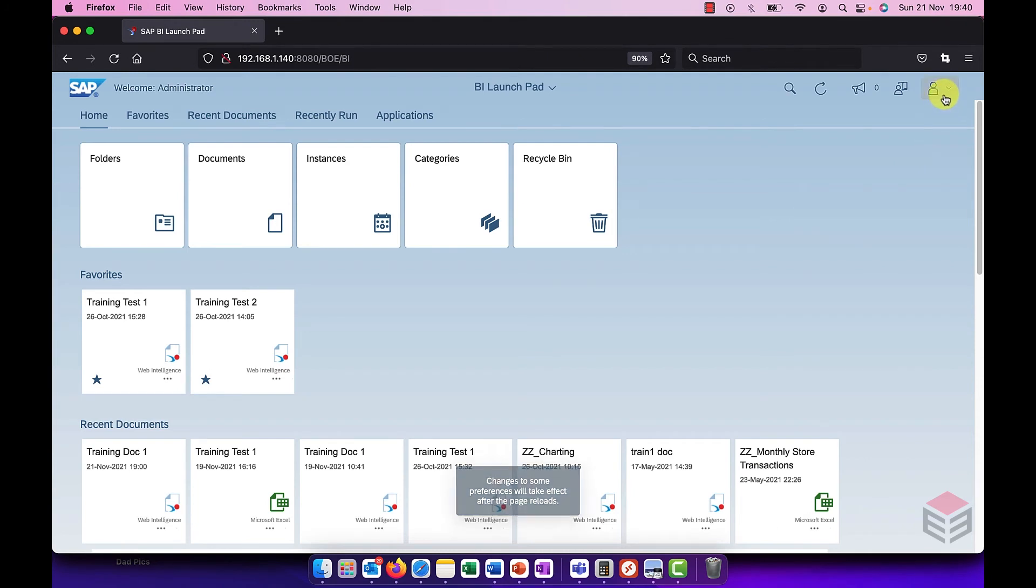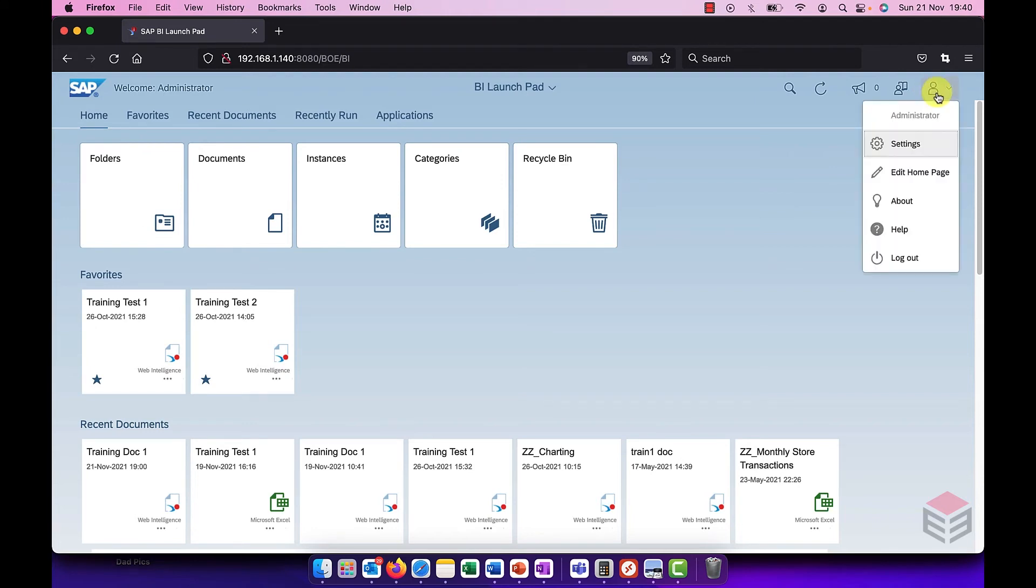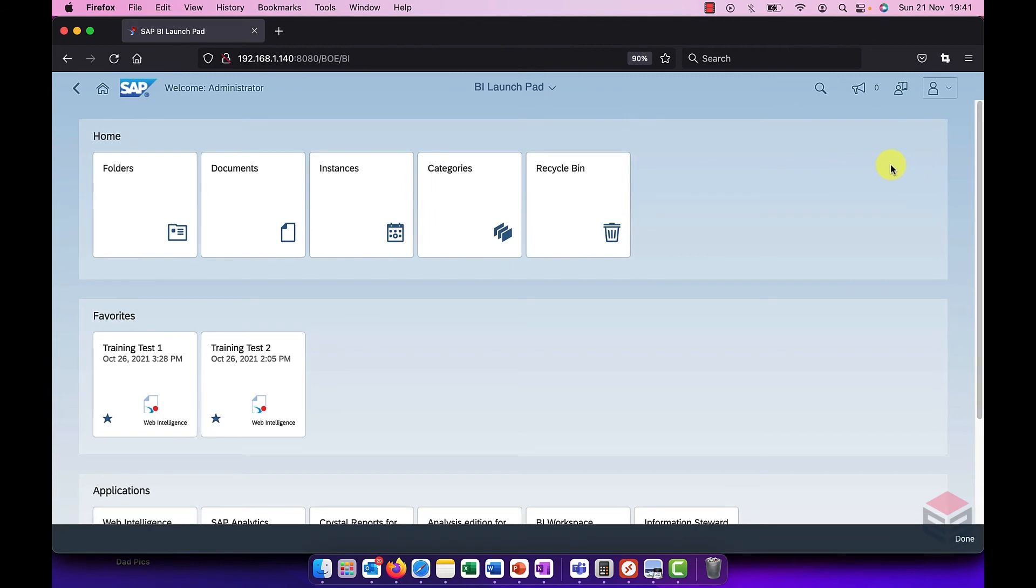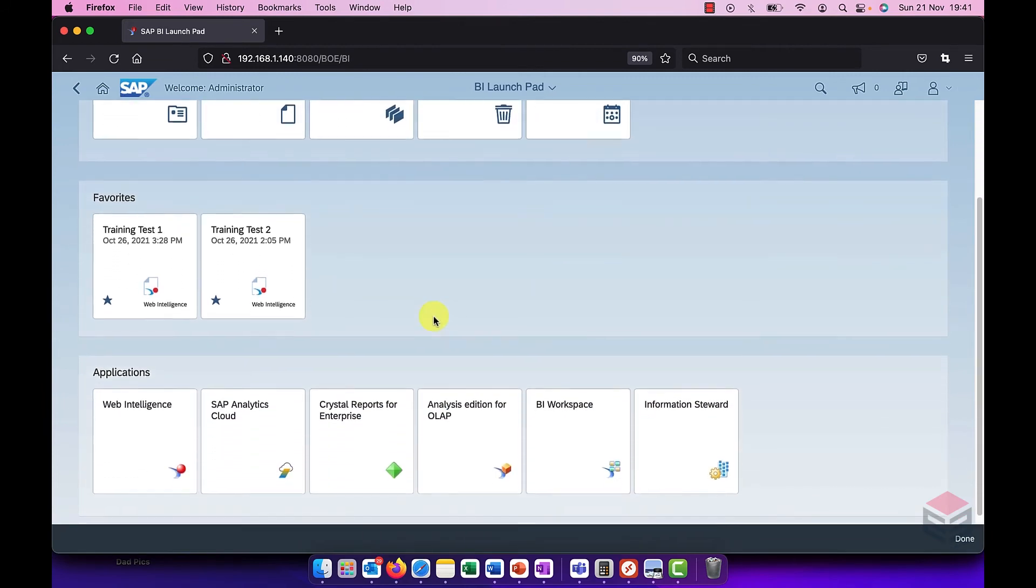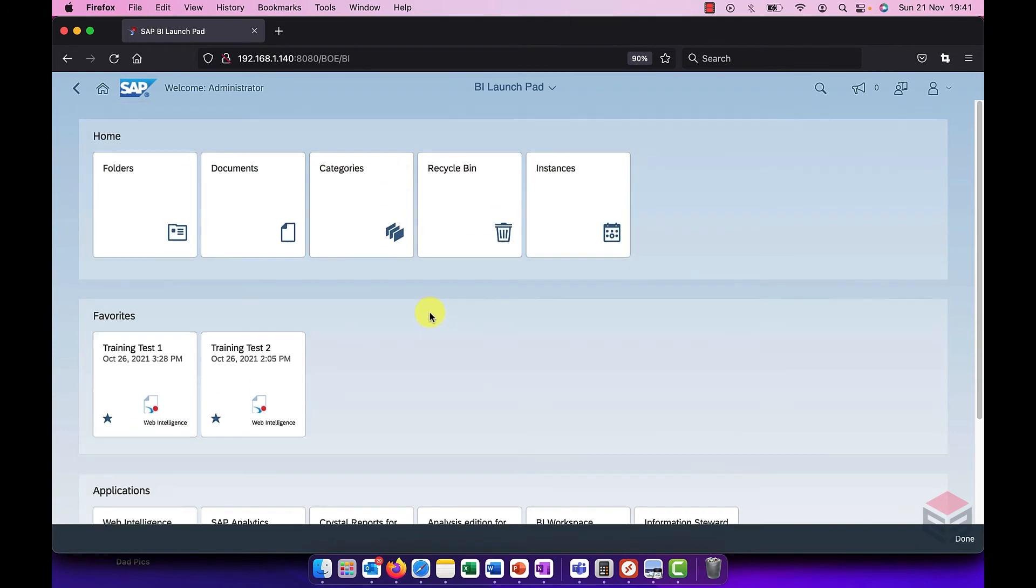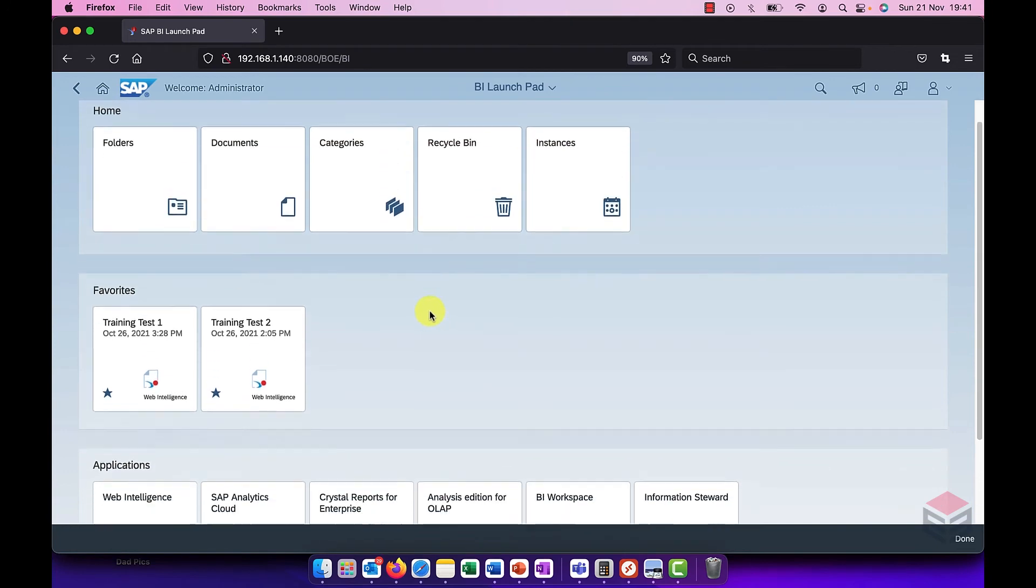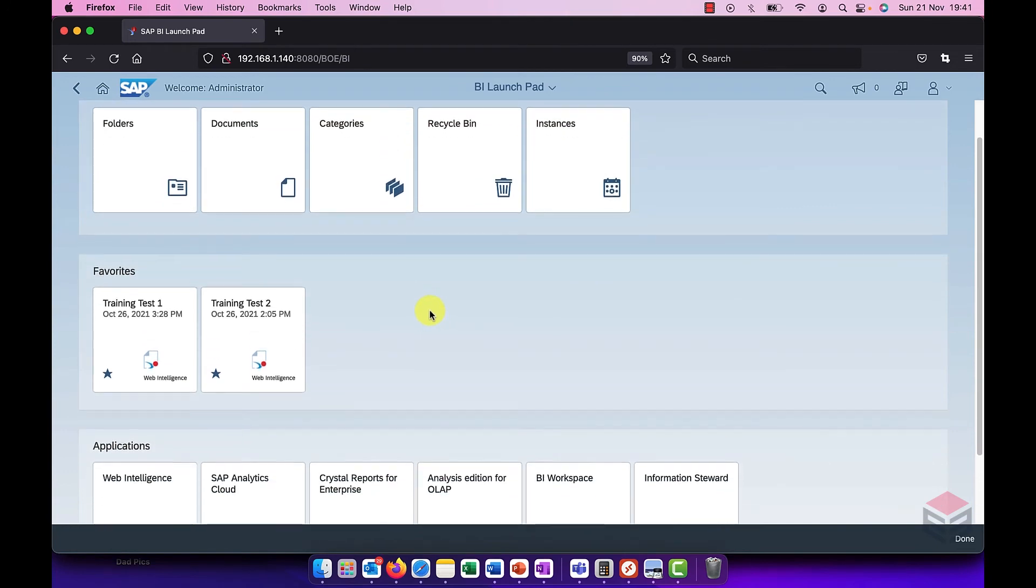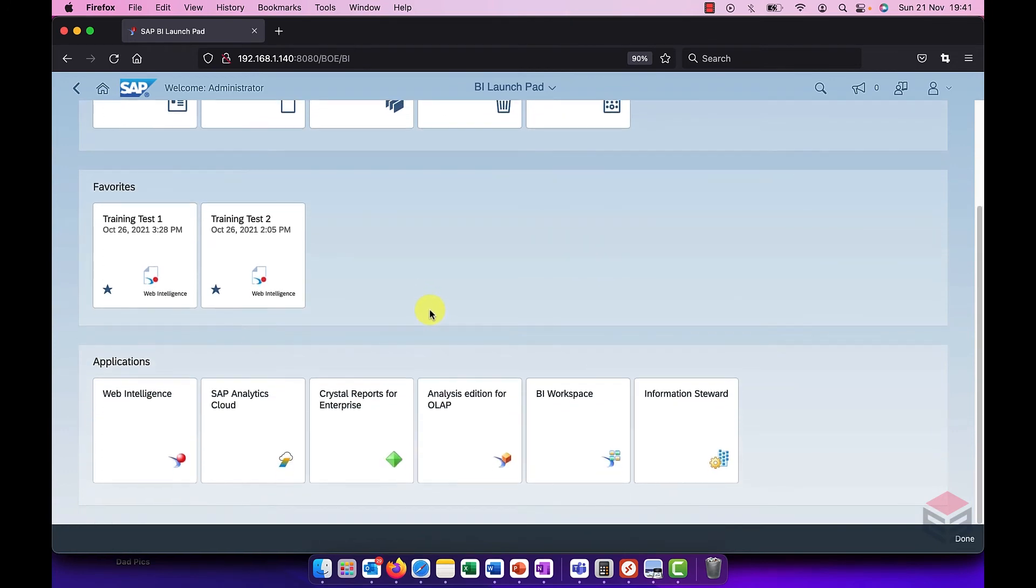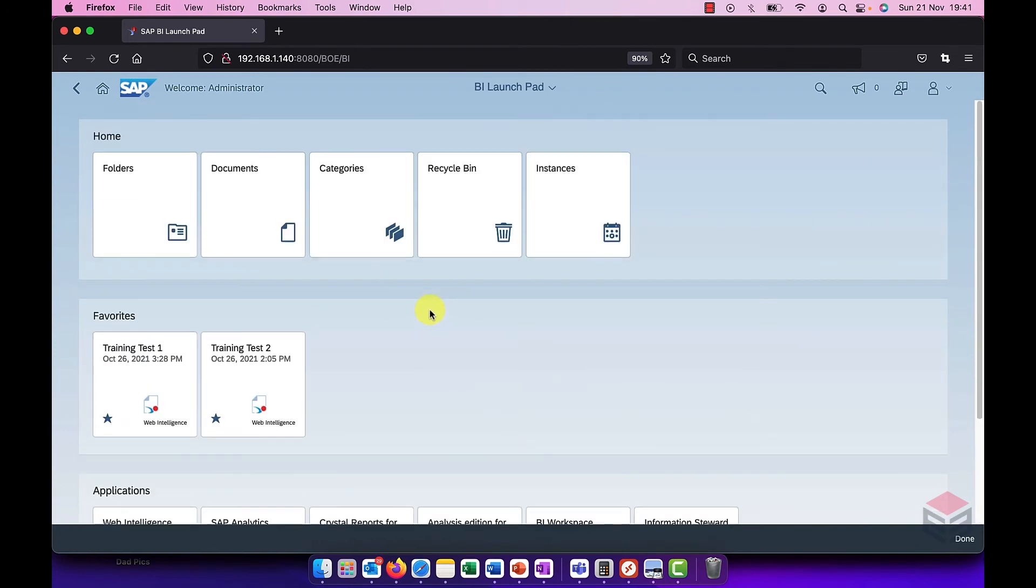Another new aspect is I can reorganize the tiles in my BI Launchpad window. If I go to the settings at the top right here, choose edit home page. I can change the position of the tiles for my main links, for my favorites and for my applications.